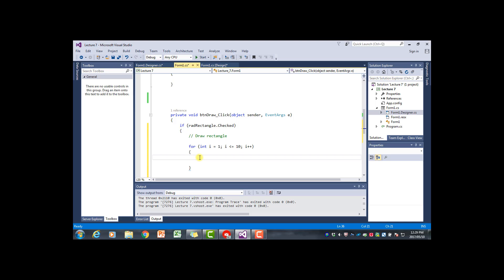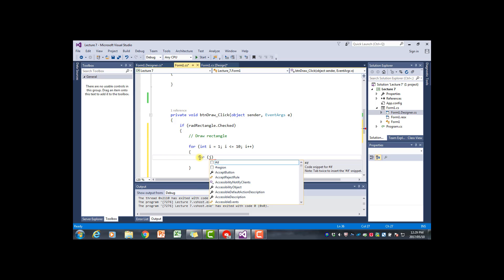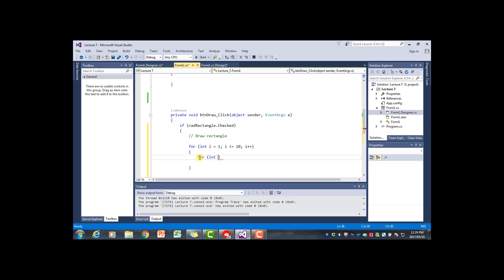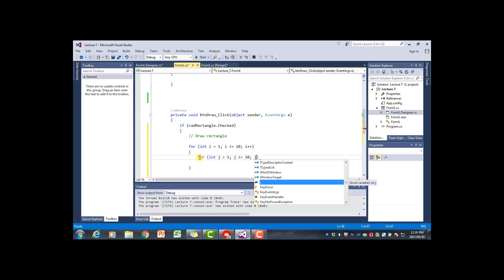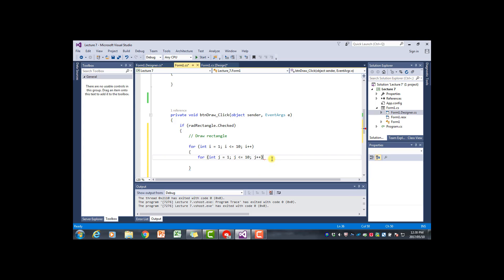For every iteration of the outer for loop - in other words, for each line of the rectangle - we want to create a string consisting of 10 asterisks. I'm going to use another for loop to do that. This inner for loop is nested within the outer one. We use j as the counter, and since we want to add 10 asterisks the loop executes 10 times, testing up to 10 and incrementing by 1.